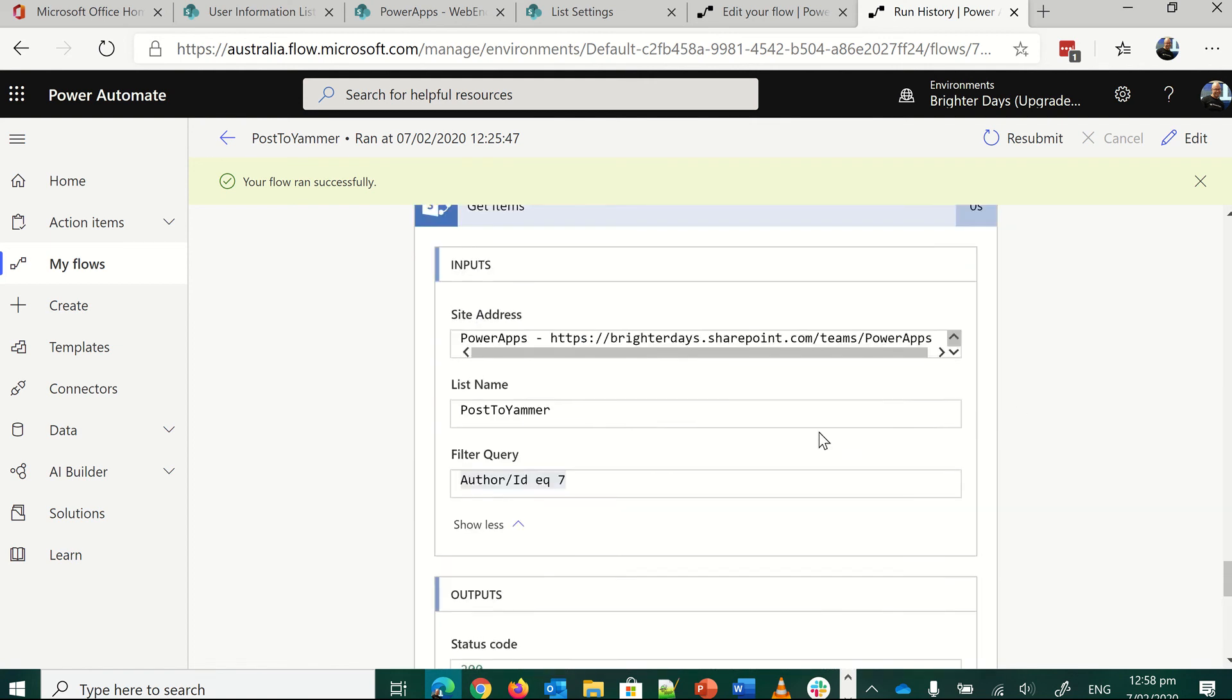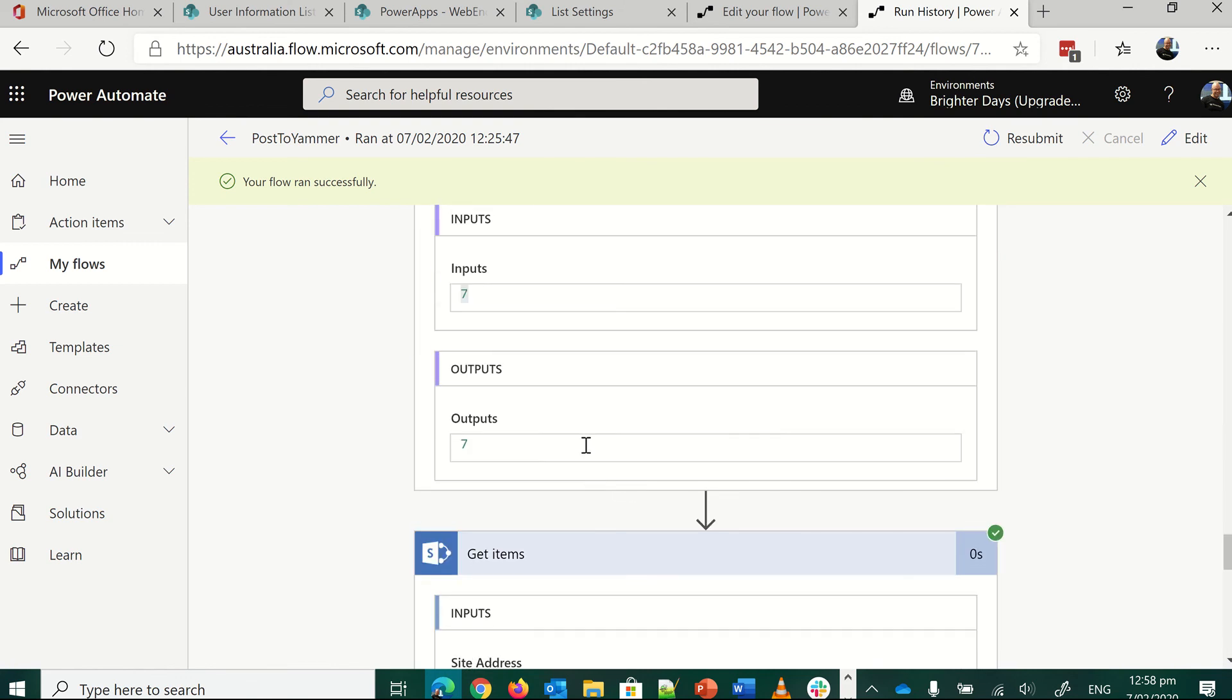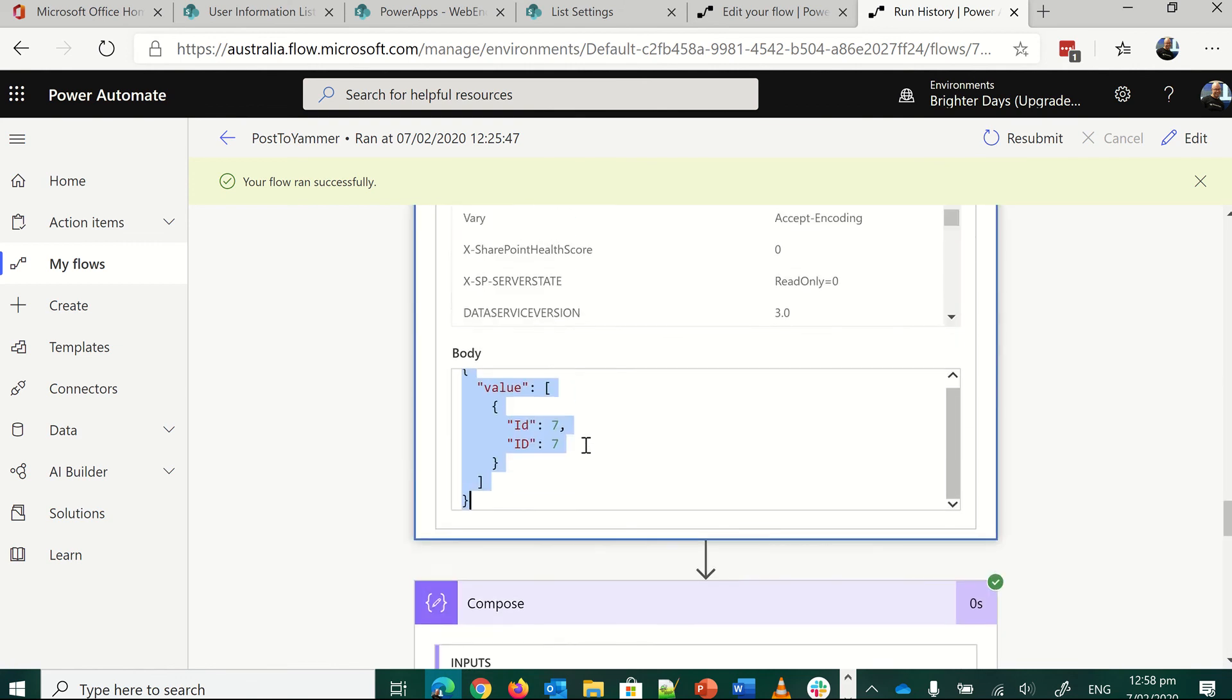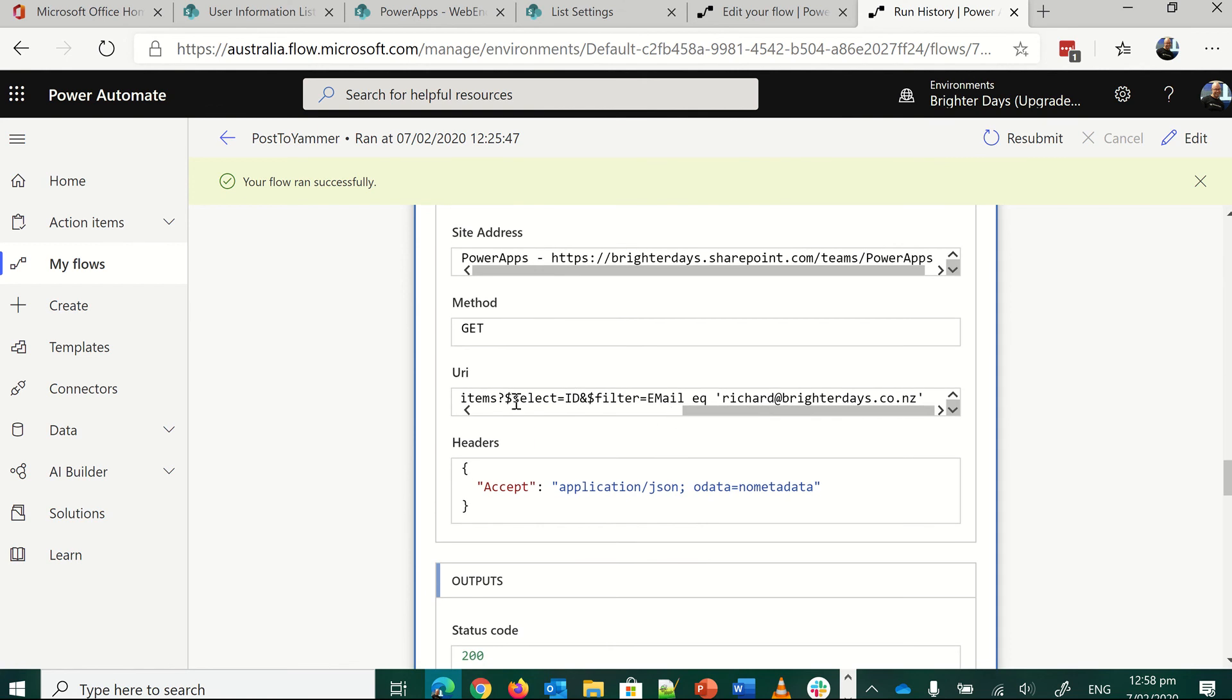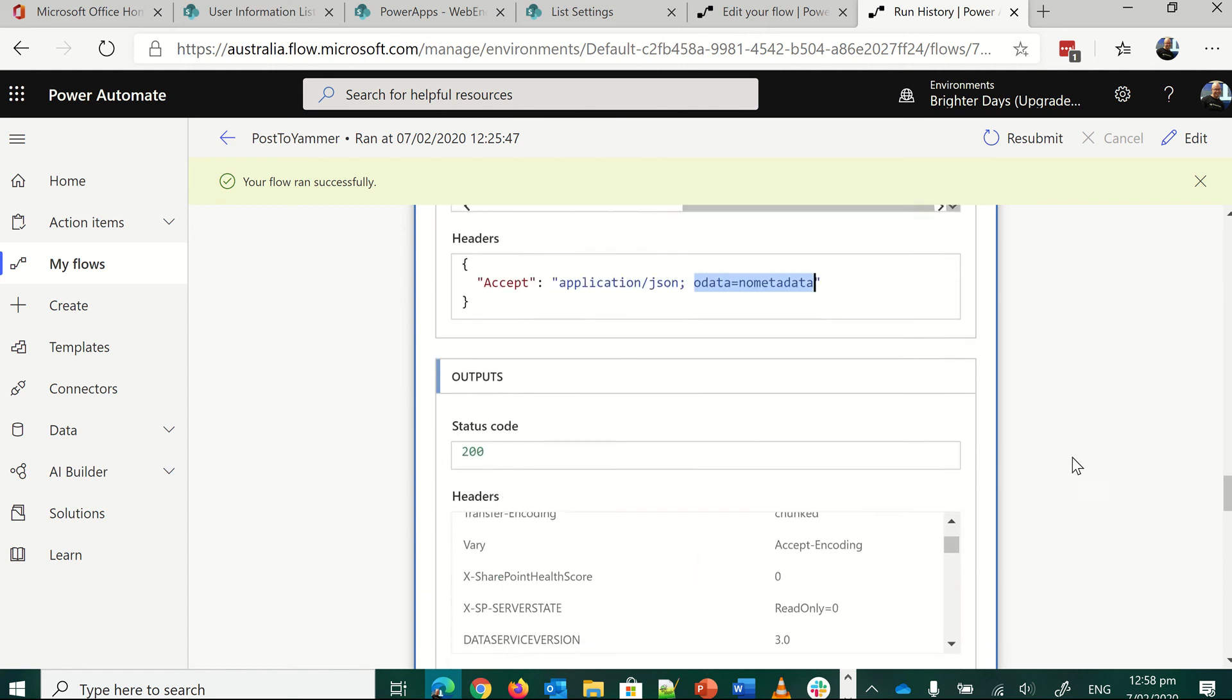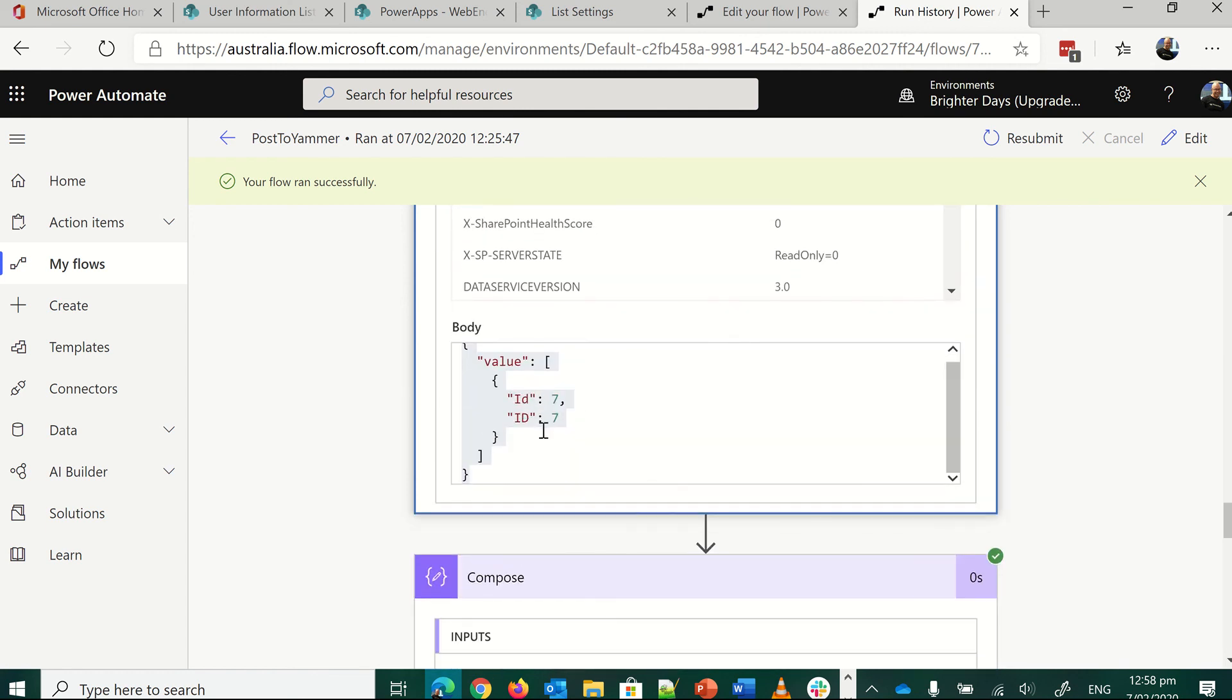As simple as that, if you can remember author slash ID, and then use compose after an HTTP request with a just select filter, and then make sure you use OData, no metadata, because that will save you a lot of information. You don't, all you get is that back. You don't get heaps of other stuff. It's just a big time saver.